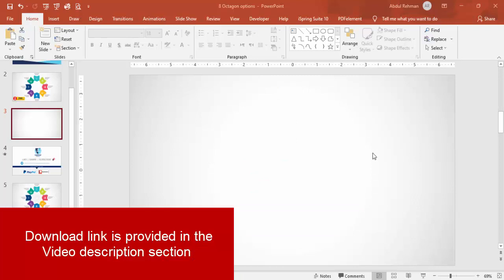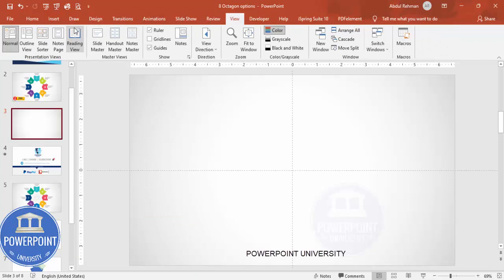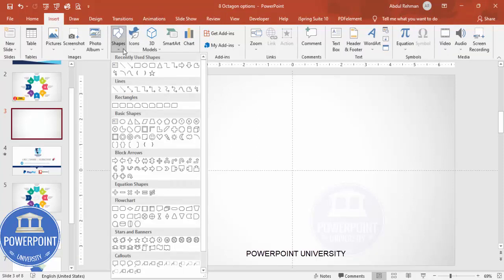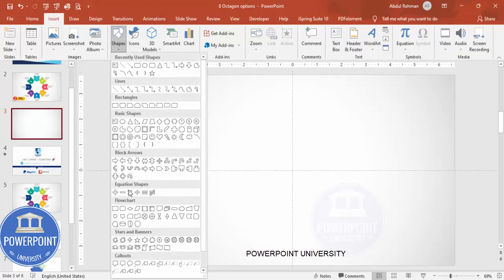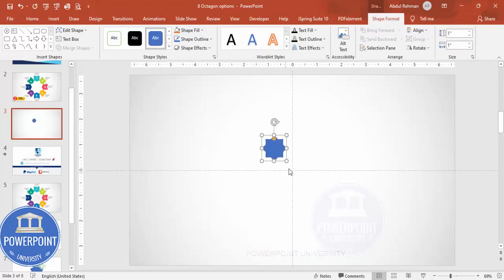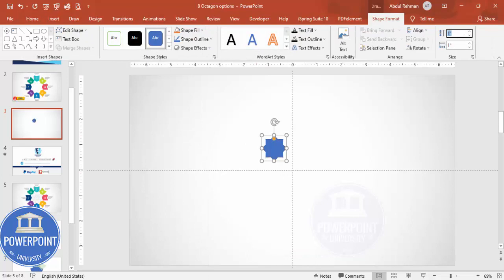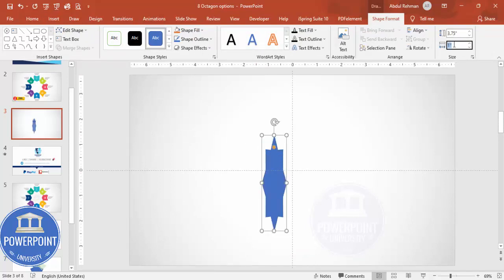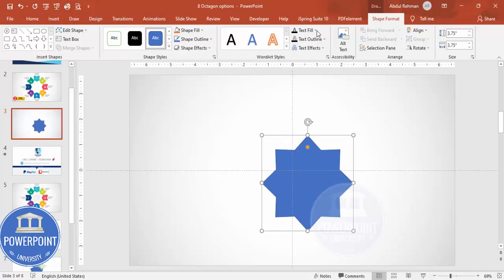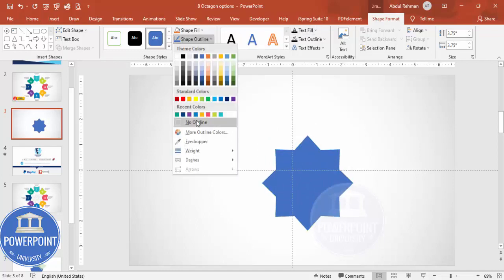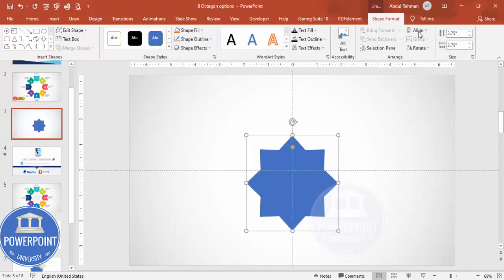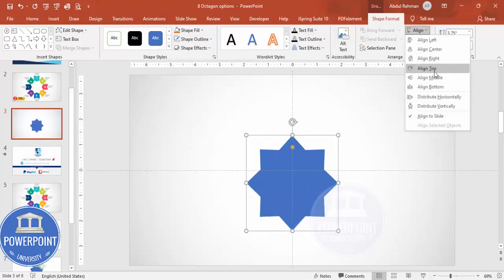Let's start the tutorial. Add a new slide and change the background to any gradient fill. Then go to View and enable the guides. Go to Insert Shapes, and from the Stars and Banners section choose the eight-point star. Click to draw it, then change the height and width to 3.75, set shape outline to no outline, and align it center and middle.